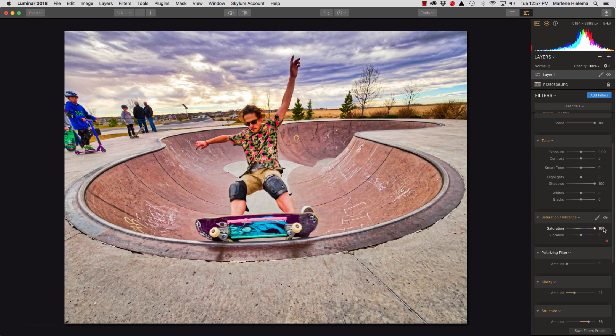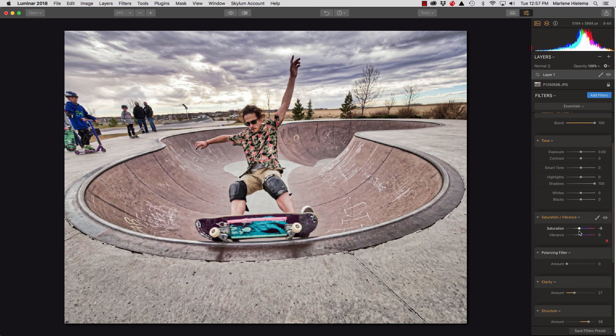Here's the saturation. See how his skin tone goes orange? Not so with the vibrance.